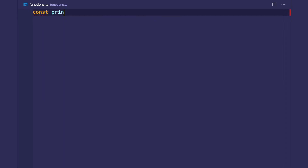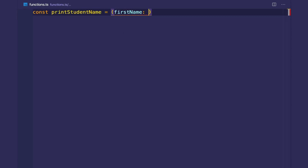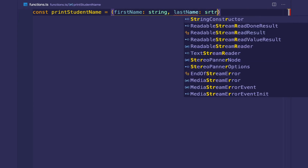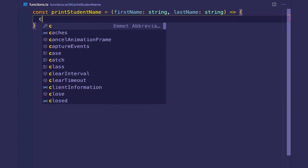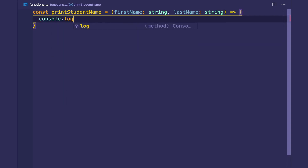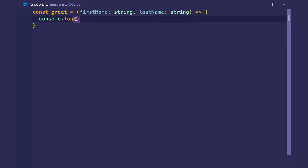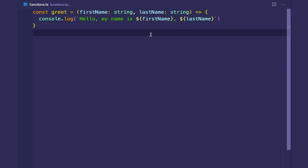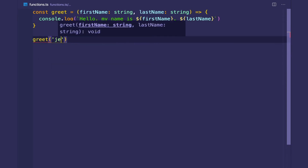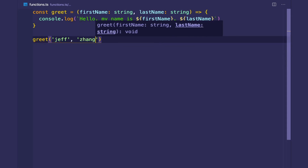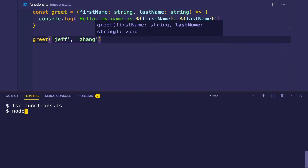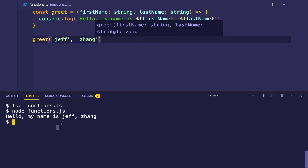Let's create a function called greet that takes in a first name (string) and a last name (string), and prints 'Hello, my name is [first name] [last name].' We can call greet with 'Jeff Zhang', compile it, and get 'Hello, my name is Jeff Zhang.'